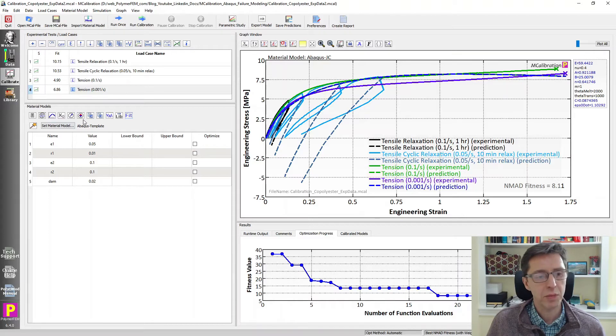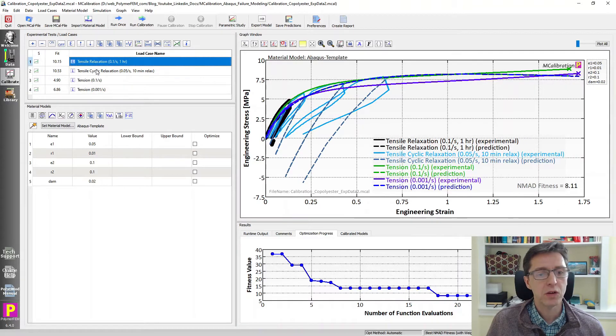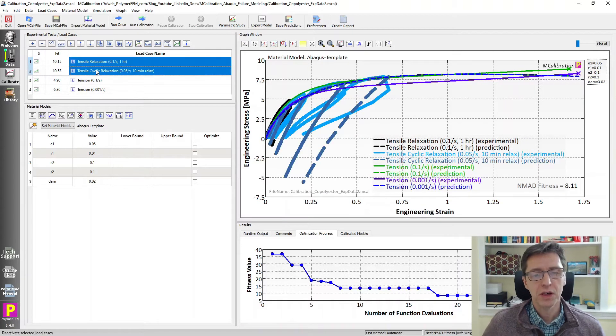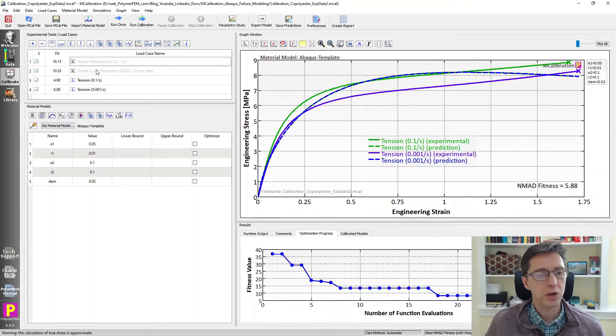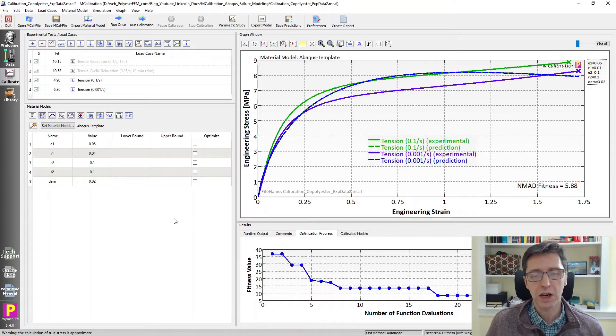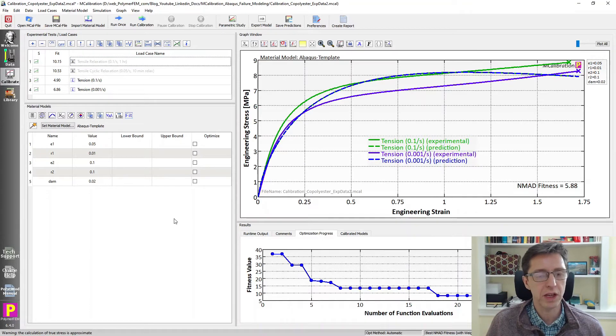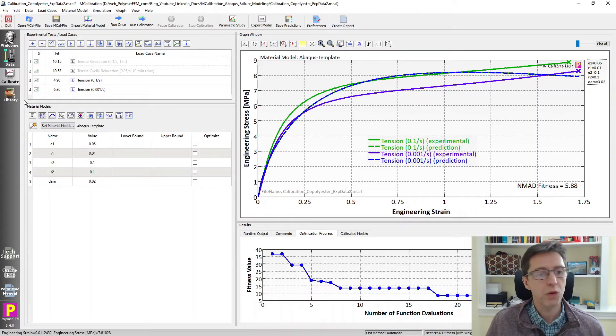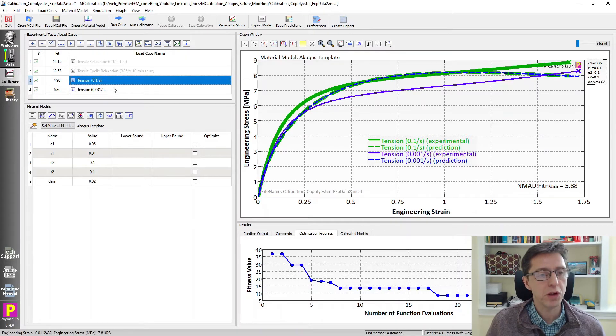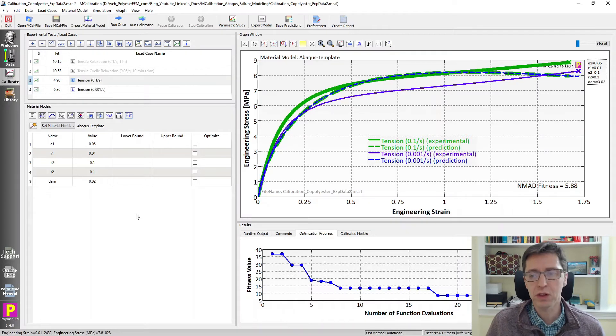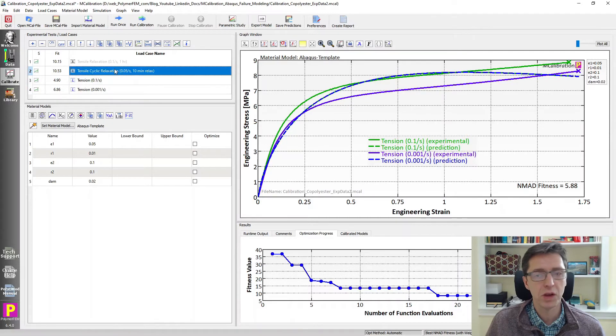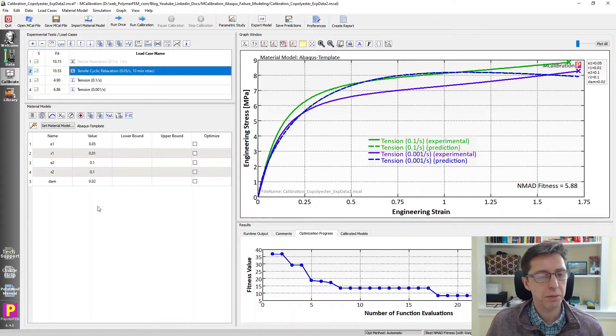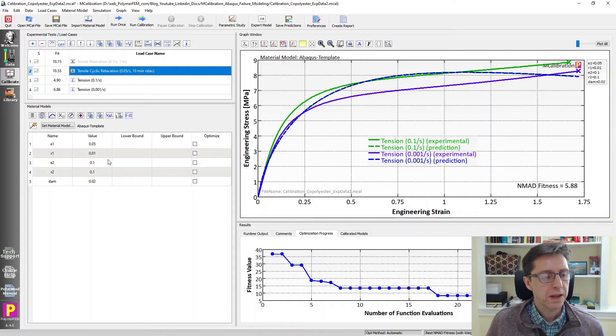For calibrating this model we're going to turn off the cyclic data. We don't want to calibrate the failure model to cyclic data. We already have a stress strain data model available. So we want to only use the two monotonic tests at two different strain rates and calibrate these parameters to match the data better.